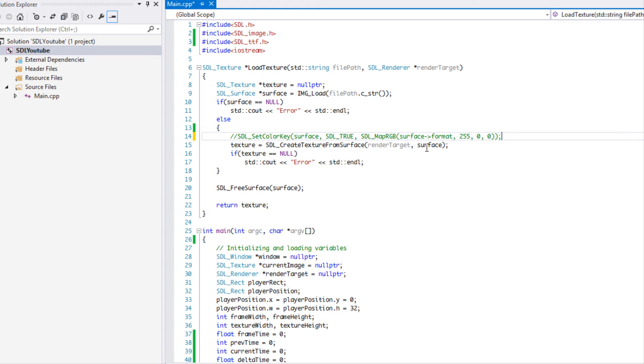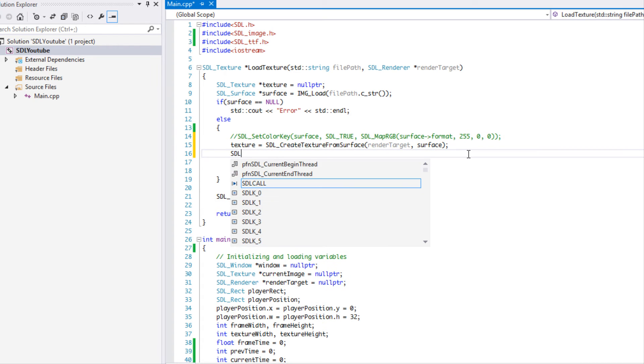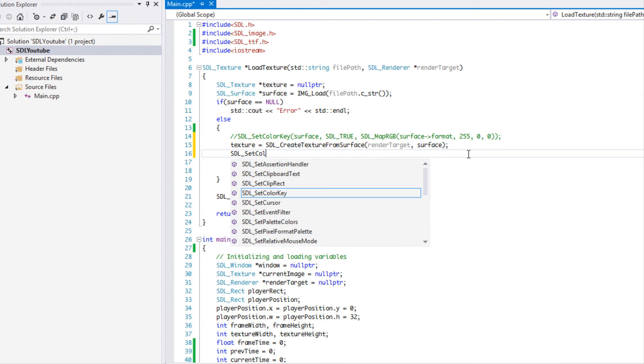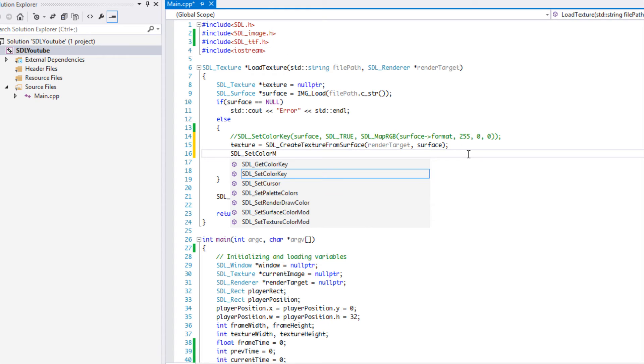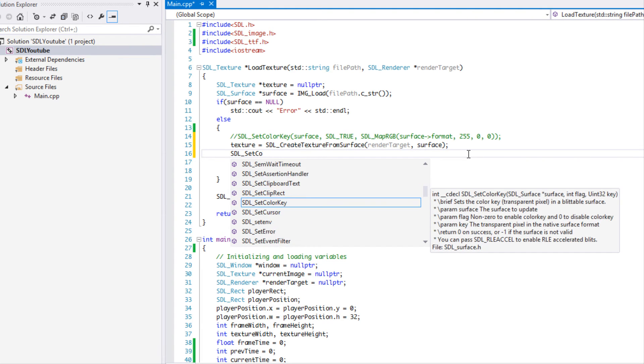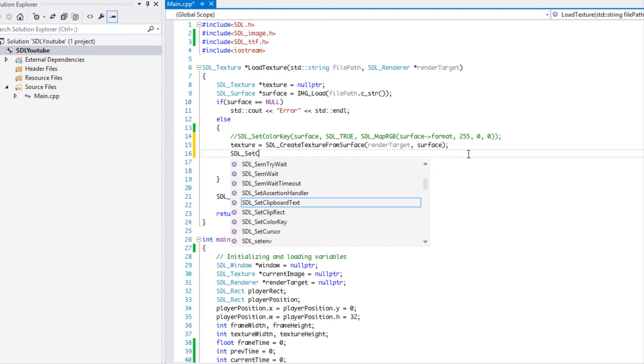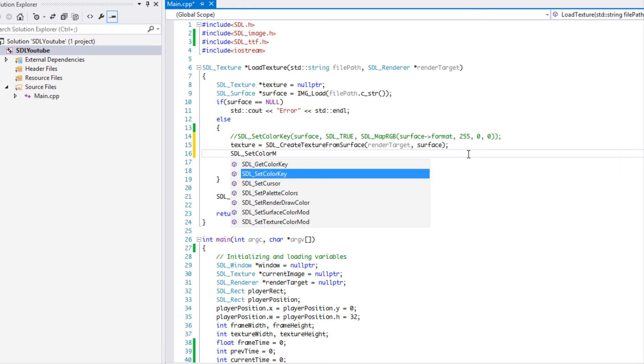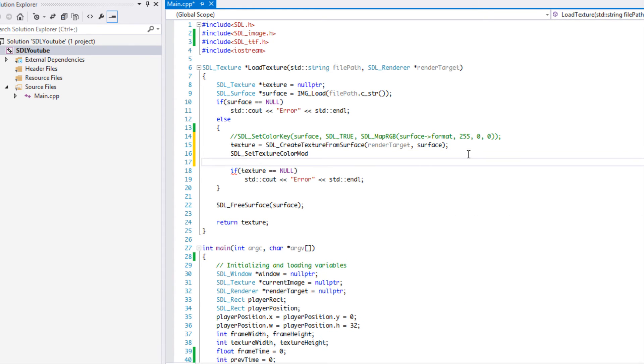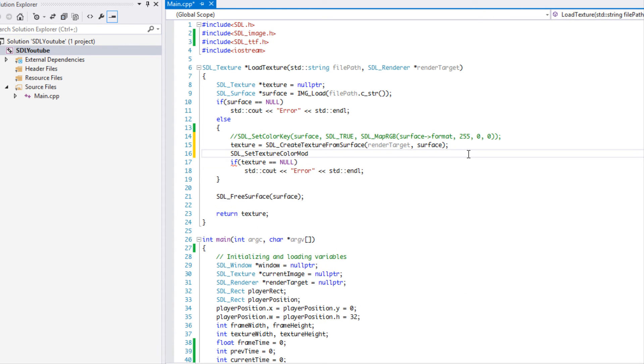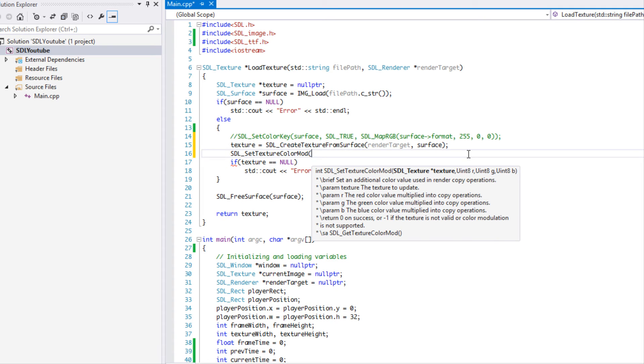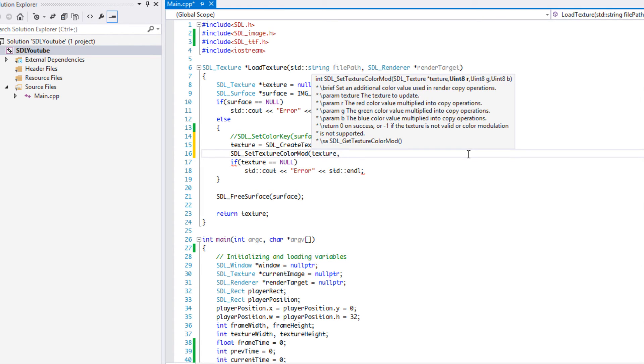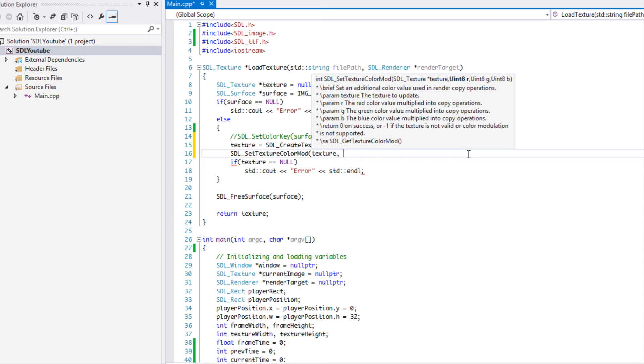So the next one is SDL_SetTextureColorMod. Sorry, so I guess there's a surface one and there's a texture one. We'll just do the one for the texture. And what I'm going to do is just show you what it does. So I'm just going to say 128, 255, 255.